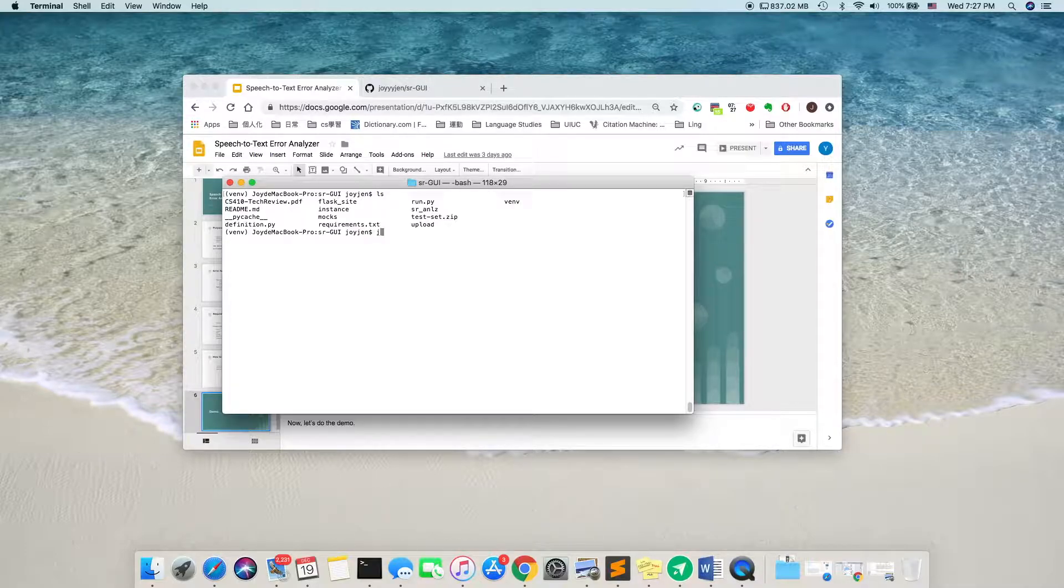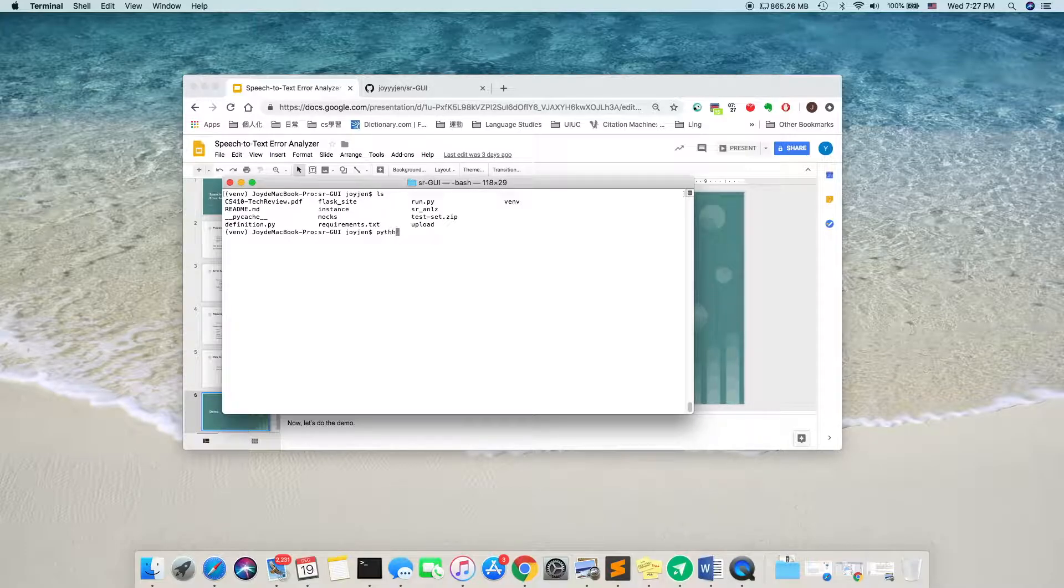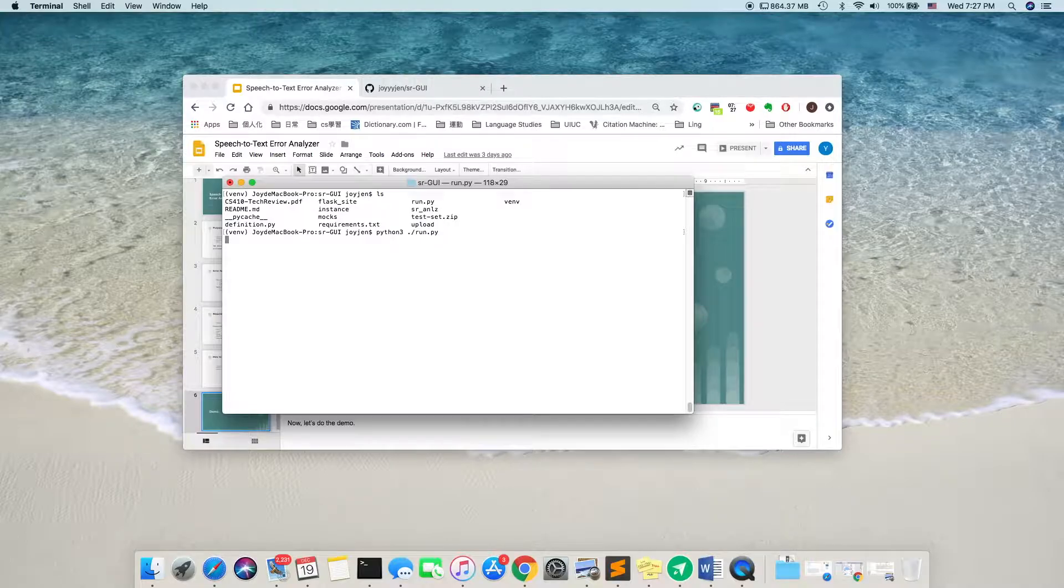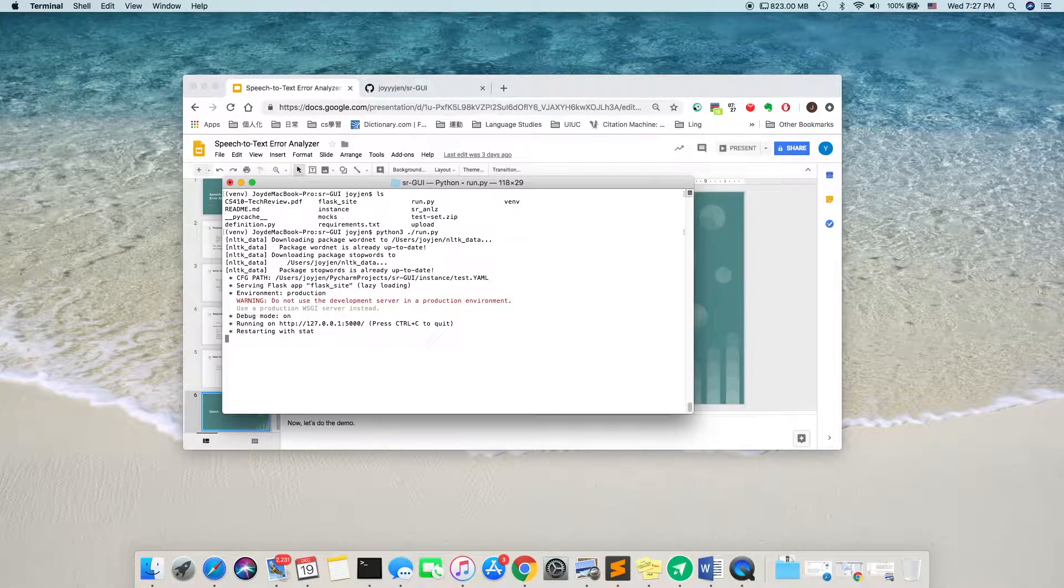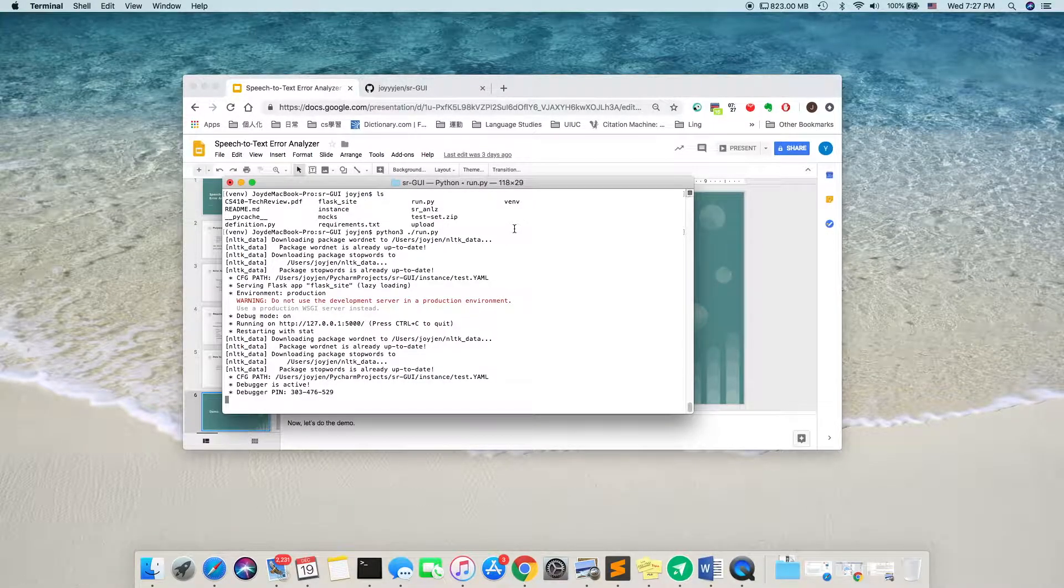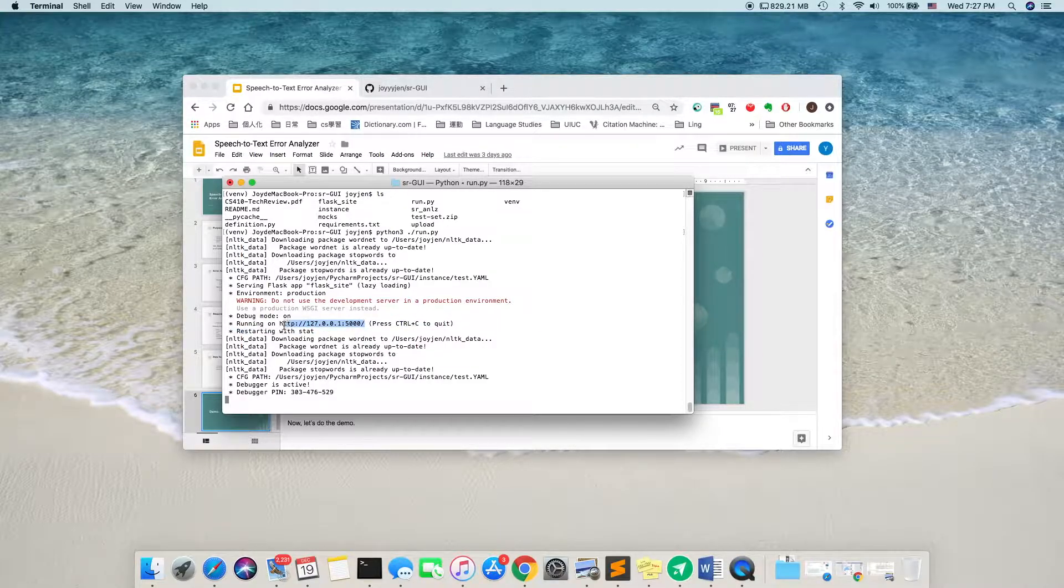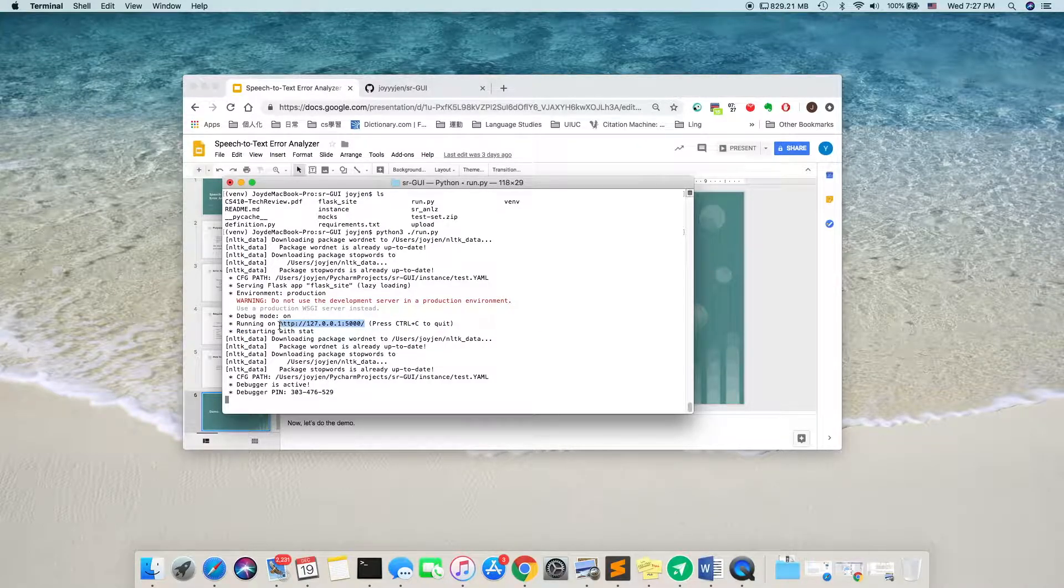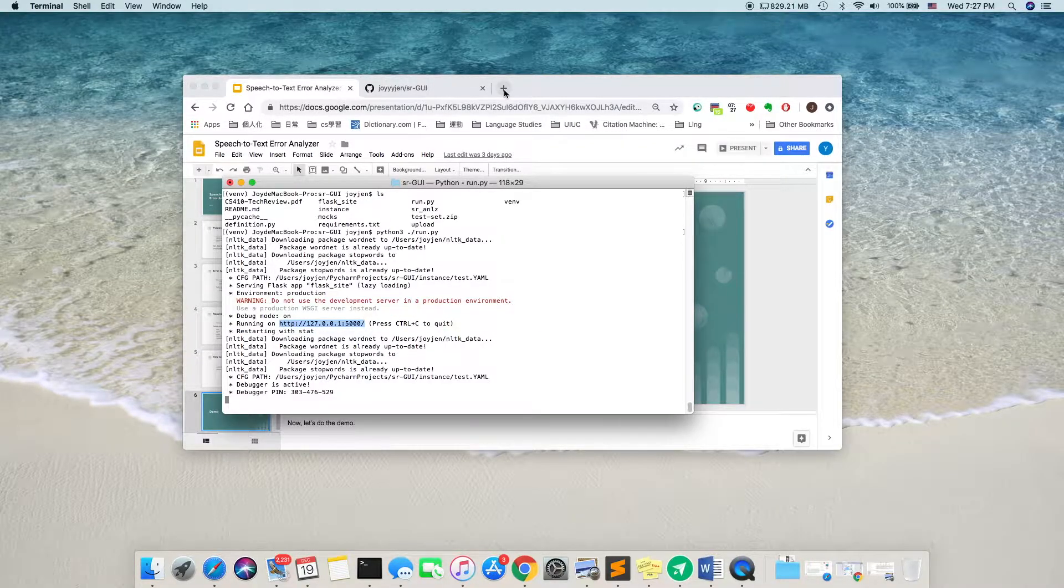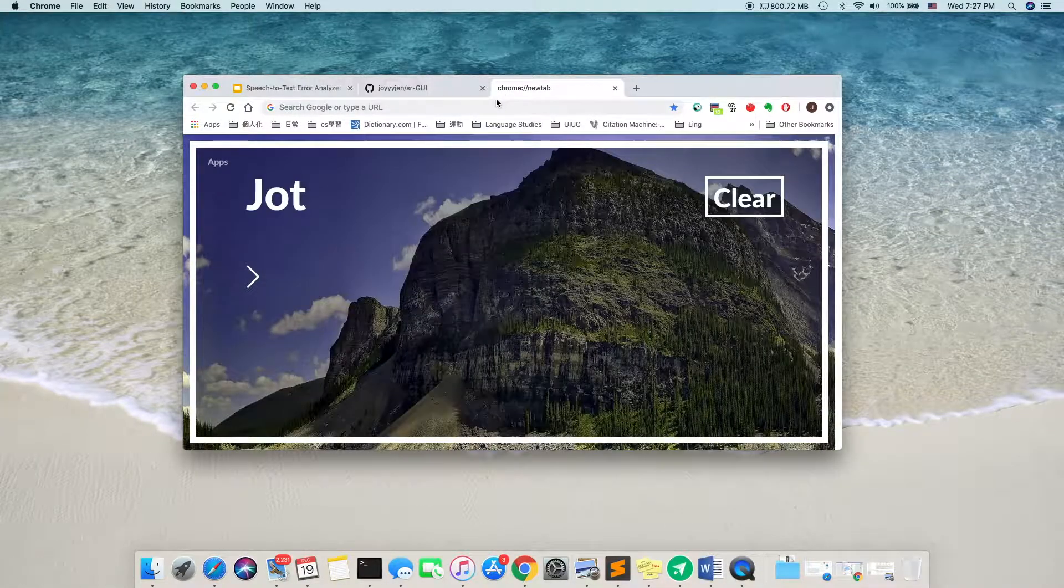And we can run python. So, it gives us a link here. And we copy out the link, and paste it in.